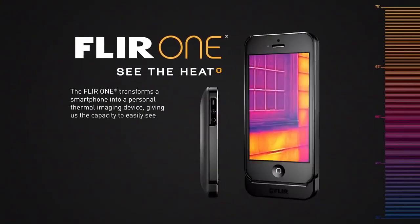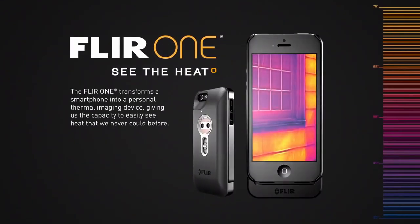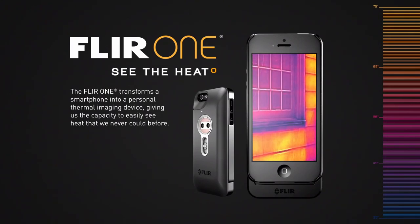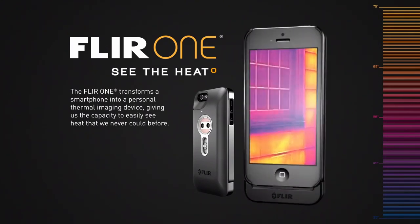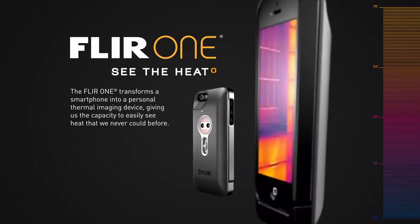The world's first personal thermal imager slides right onto your iPhone 5, so you can see the heat wherever you go.